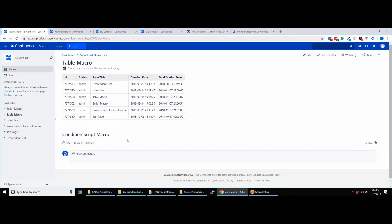Be sure to check out our other videos and documentation for more help on specific use cases. Say goodbye to pesky Manual Confluence Administration thanks to Power Scripts for Confluence. Download it free today from the Atlassian Marketplace.